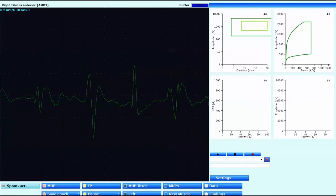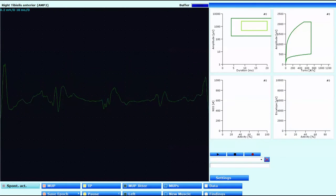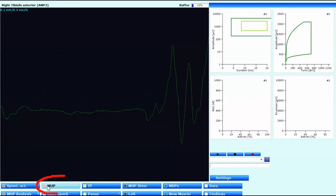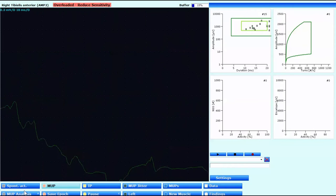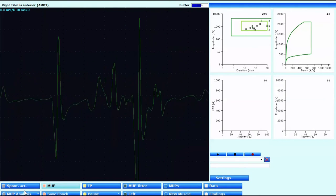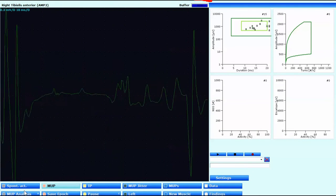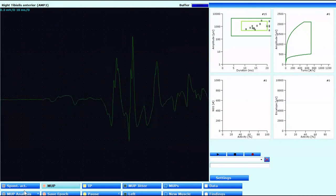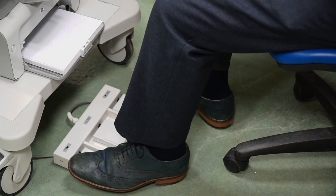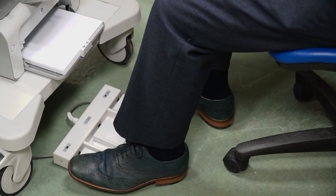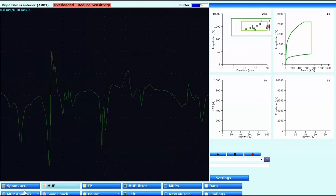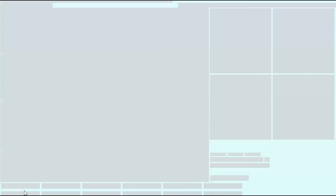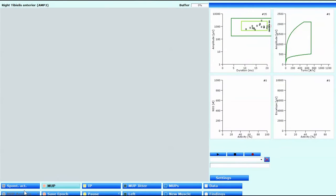We start off with the Spontaneous Activity window and we can see the motor units here. We then activate the MUP analysis program by clicking on MUP, and the data is acquired. You can see the buffer mark expanding on the top right-hand corner as data is acquired. Then all we have to do is click on MUP analysis on the bottom left — you can either do this via the foot paddle with the left switch, or directly on the control box. We can just carry on adding data as the buffer fills.